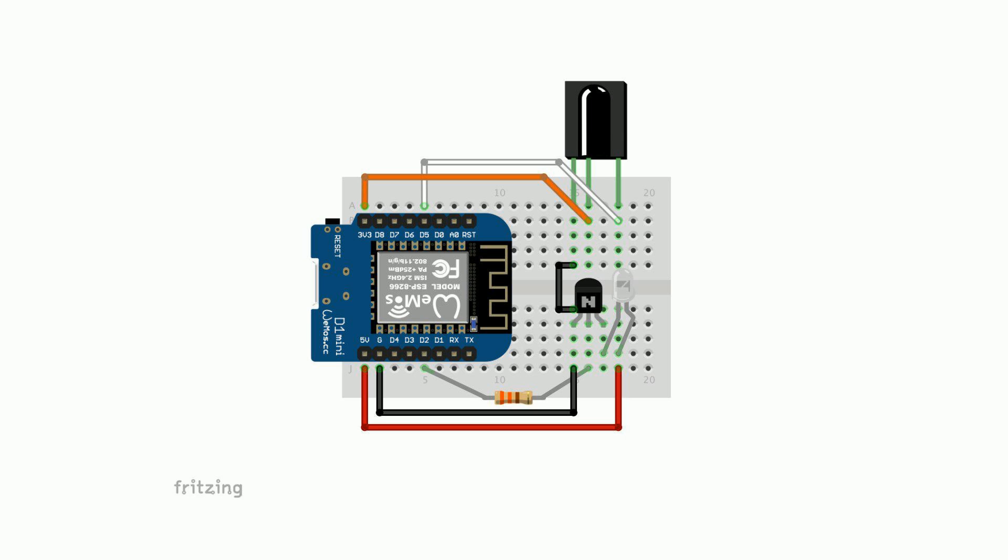For reading the codes, I'm using a sensor that's based on the TL1838 IR receiver.